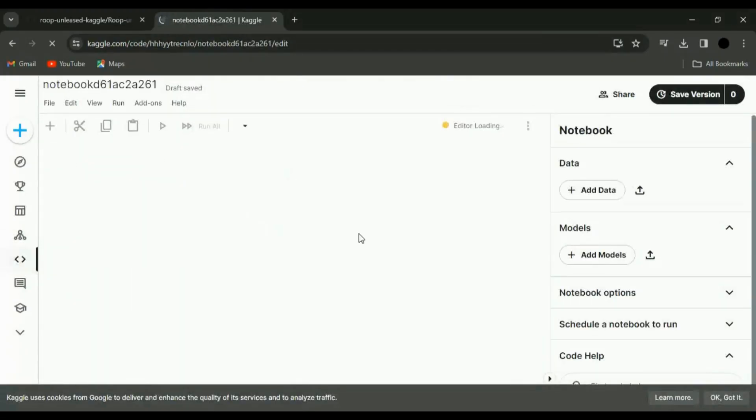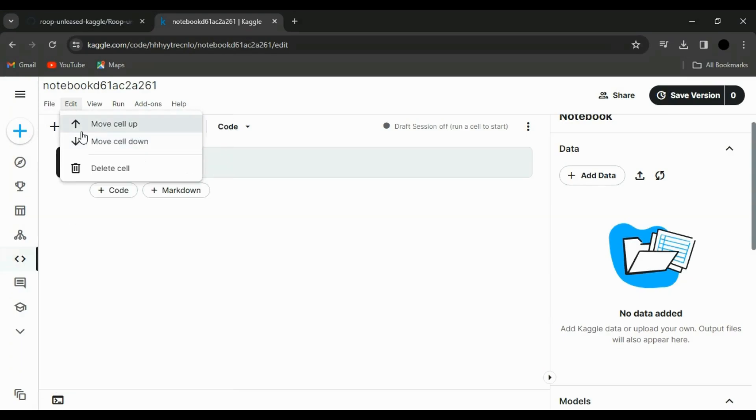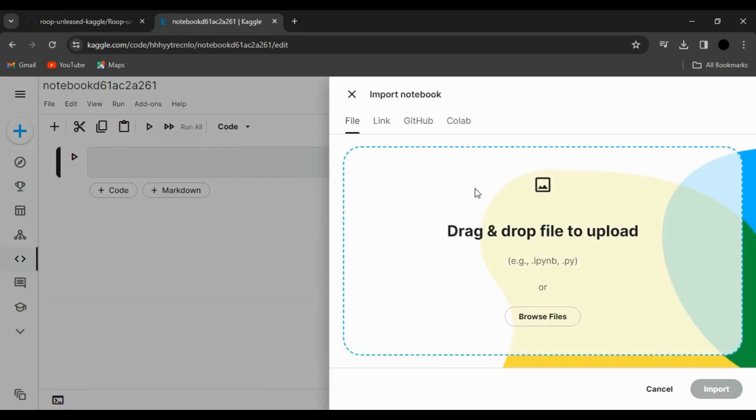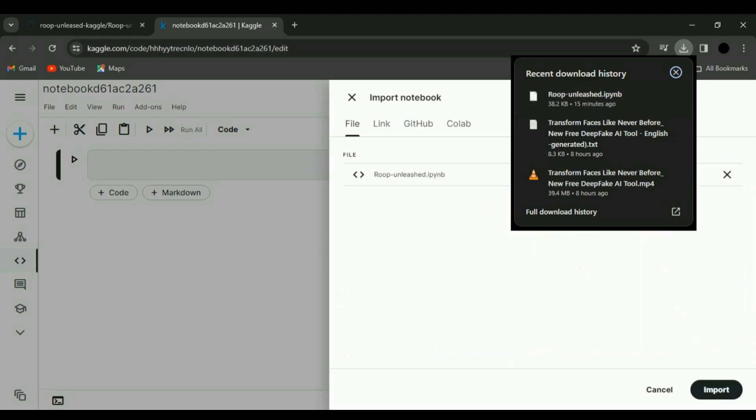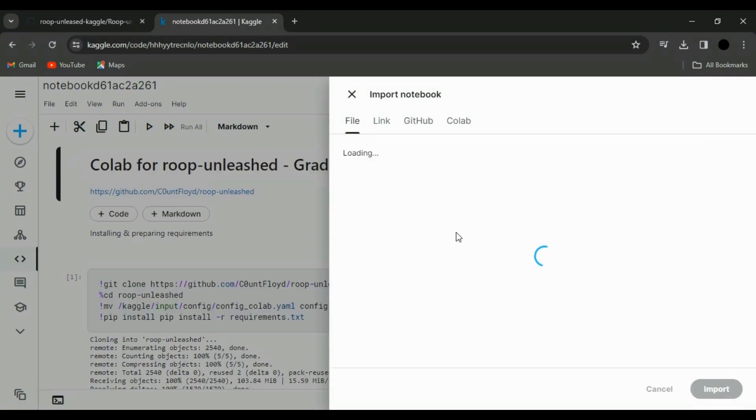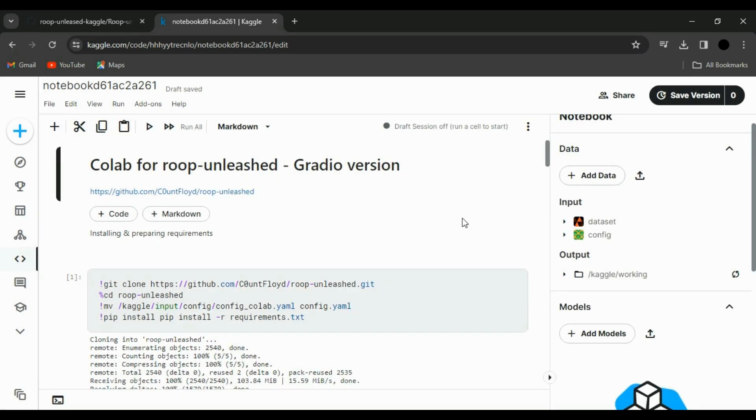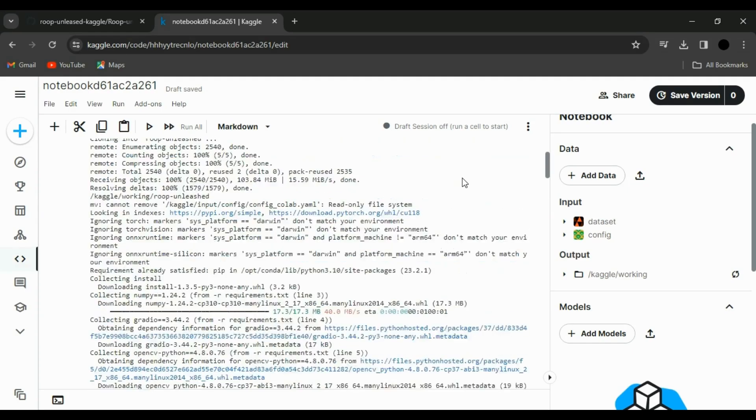Now, to bring in Roop Unleashed, click on File, select Import Notebook, and upload the IPYNB file you downloaded earlier. Click on Import. And there you have it. Roop Unleashed is now part of your notebook arsenal.